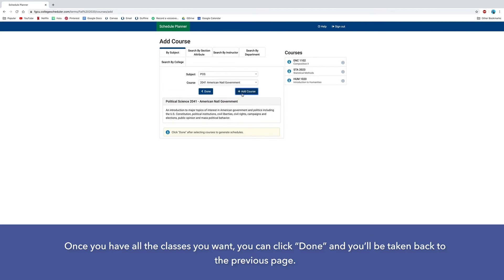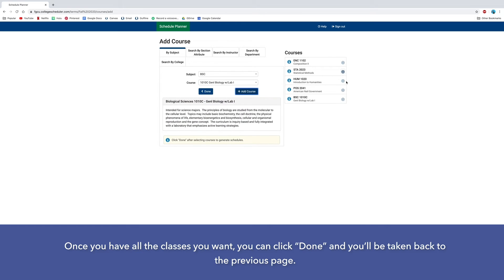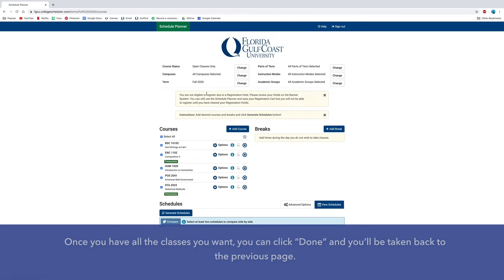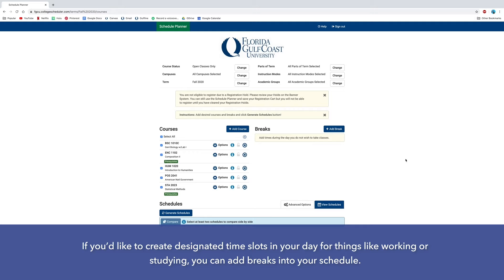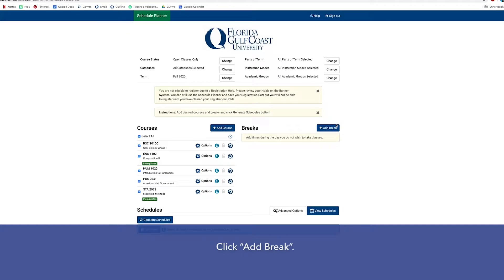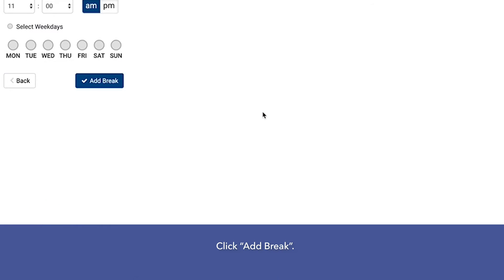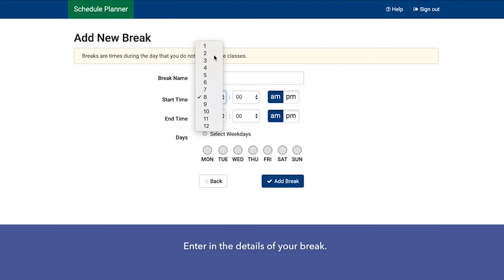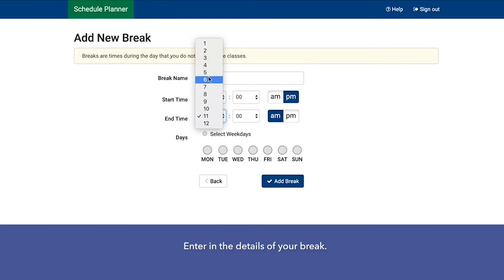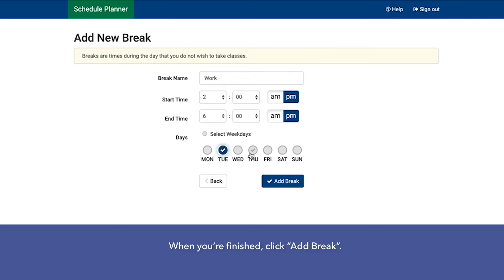Once you have all the classes you want, you can click Done and you'll be taken back to the previous page. If you'd like to create designated time slots in your day for things like working or studying, you can add breaks into your schedule. Click Add Break and enter in the details of your break. When you're finished, click Add Break.